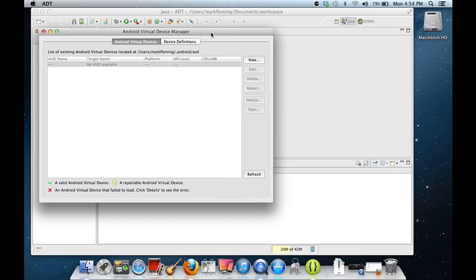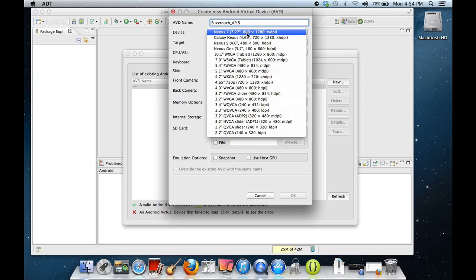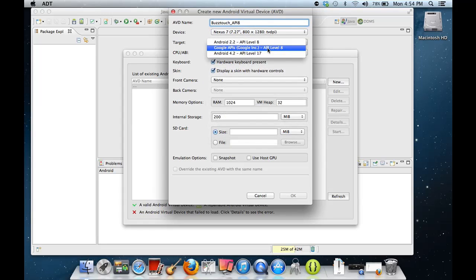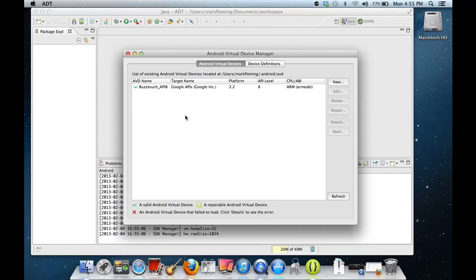It brings up a new window. We're going to create a new virtual device. Let's call this one 'BuzzTouch API 8' to keep track of things. For device, there are a whole bunch of devices you can choose from — let's go ahead and pick the Nexus tablet. For the target, we've got Google APIs 8, which is what we were looking for. Leave the defaults and hit OK. If you click 'Snapshot,' it will create a snapshot of the emulator, theoretically making launching the emulator faster next time, though it will take up a little more disk space. It's gone ahead and created the virtual device for us.